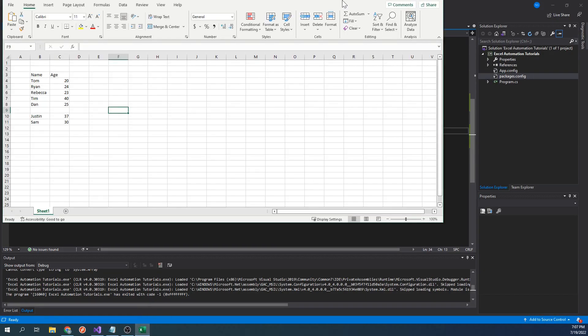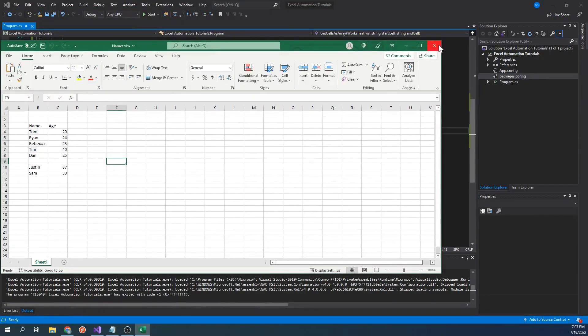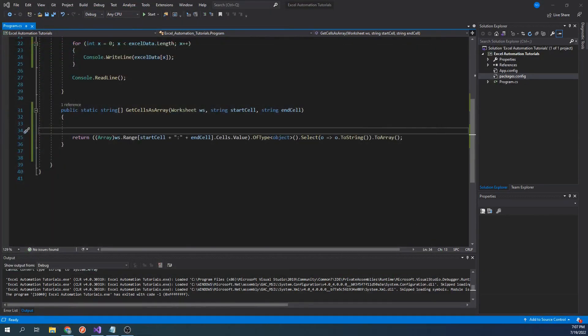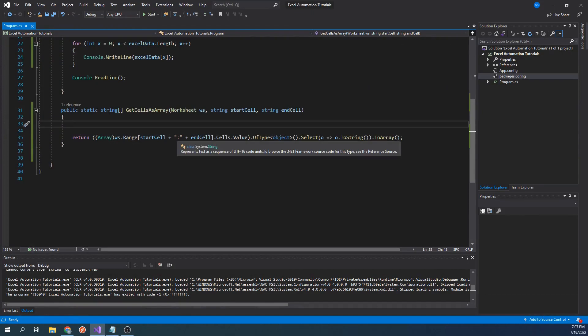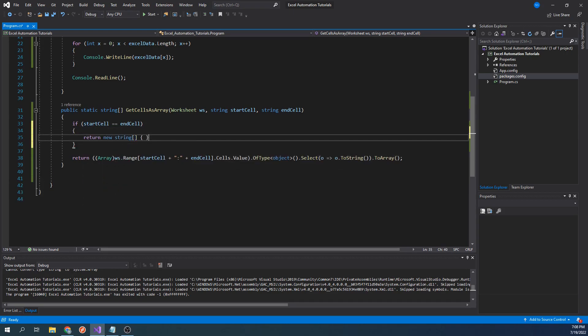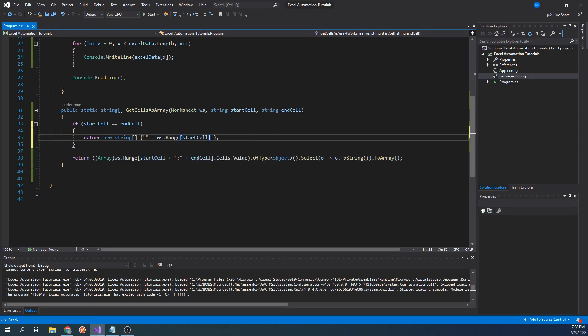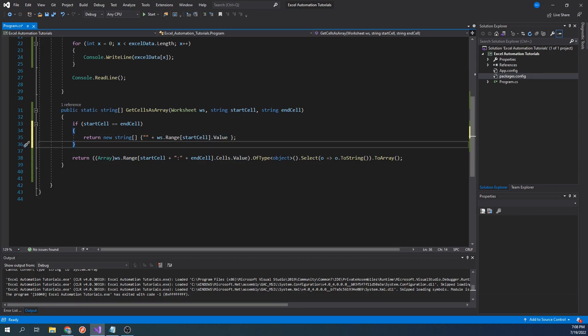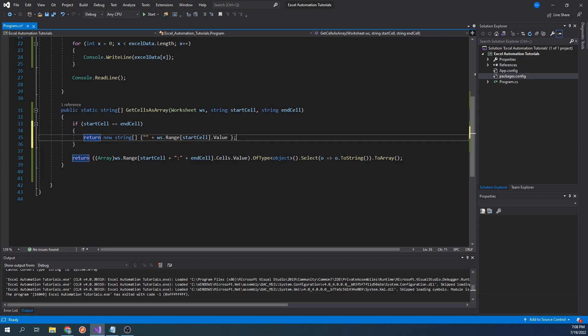To fix this, we'll have to add a condition for when the start cell and end cell are the same. Let's type if start cell equals end cell, then return new string quotes plus worksheet dot range start cell dot value. This if statement will handle the scenario of only reading in one cell data. We also add the double quotes here so that way the value of the cell is casted as a string. Let's run our code again.